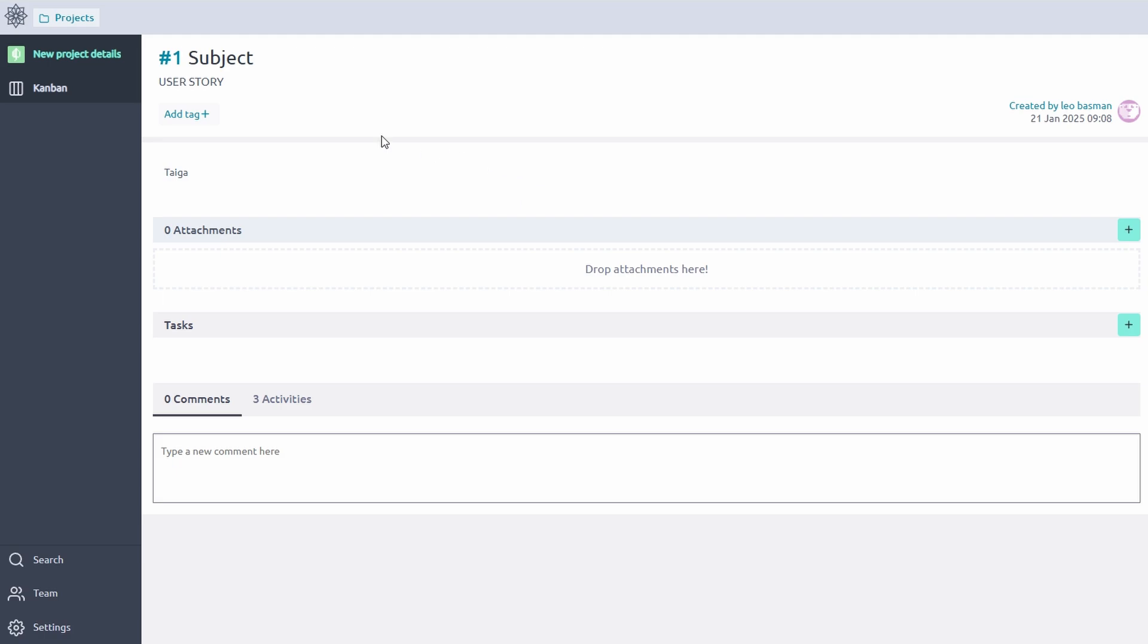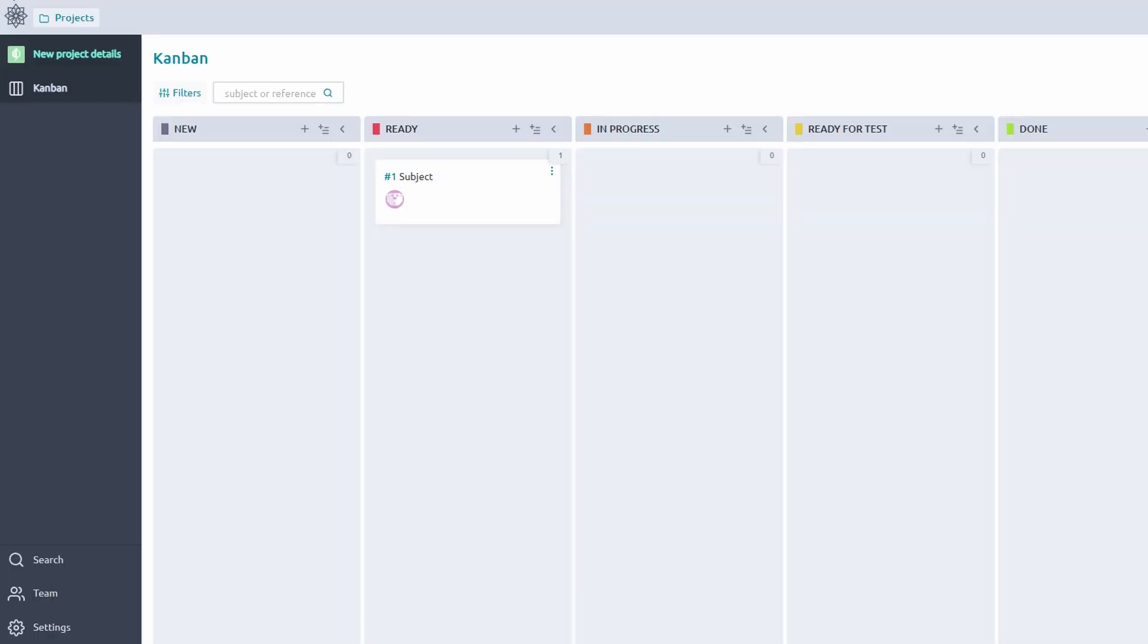Notifications ensure everyone stays in the loop, streamlining communication without cluttering inboxes. By combining clear assignments, visual tracking, and built-in communication, Taiga ensures your team works smoothly and efficiently.